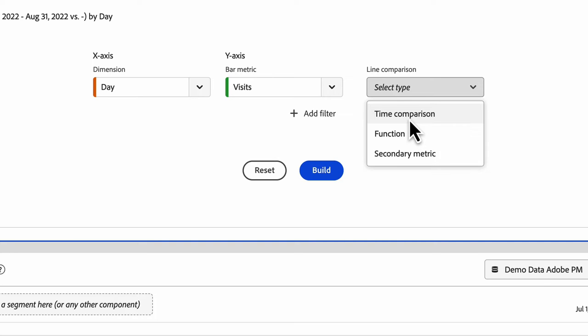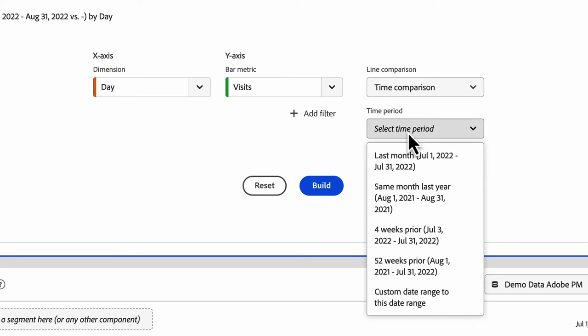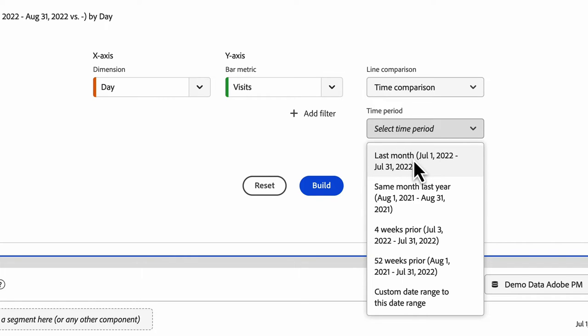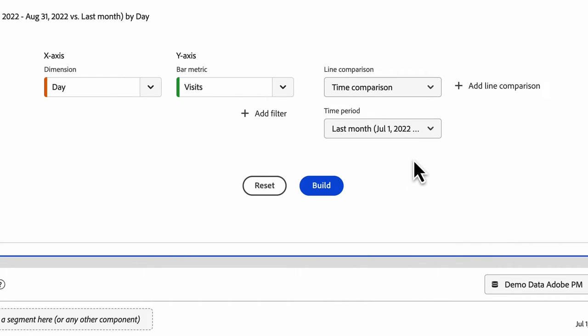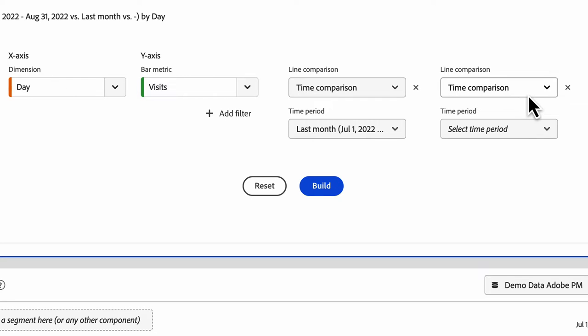So first let's do time comparison. After you choose time comparison, you then have to choose the time period you want to compare it to. We have some presets here, or you can also choose a custom one. So maybe I want to compare this month to last month. And then you can add up to five additional line comparisons.